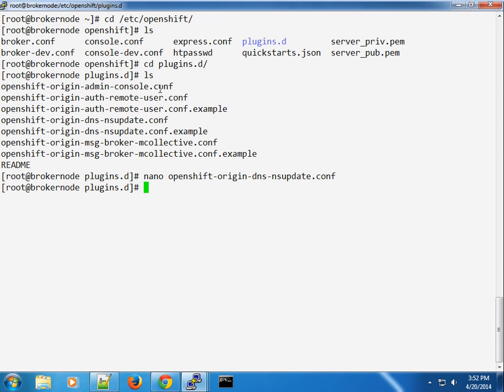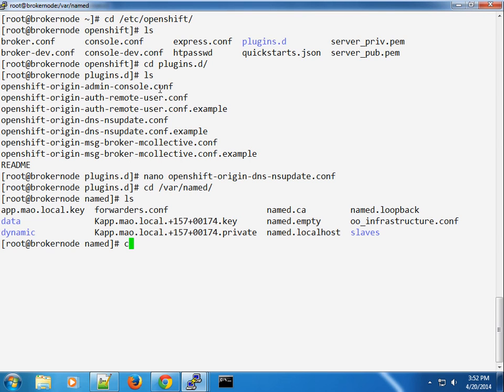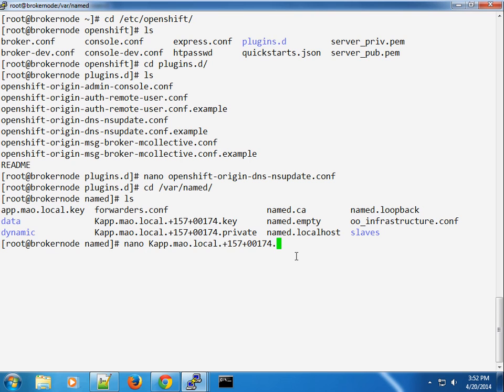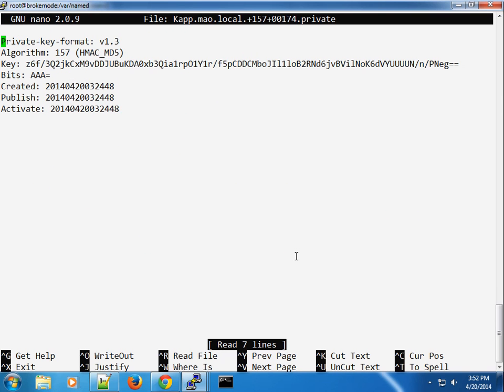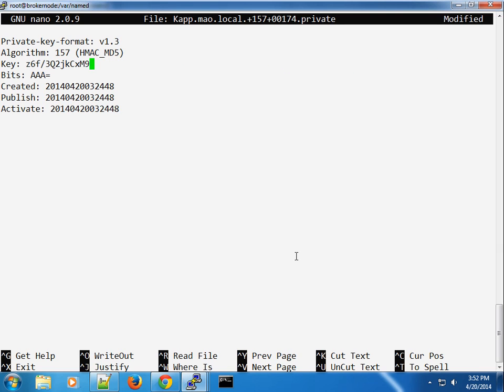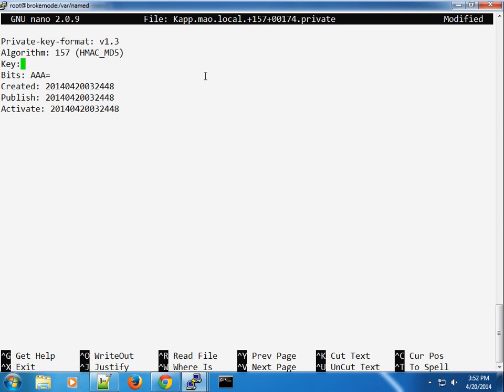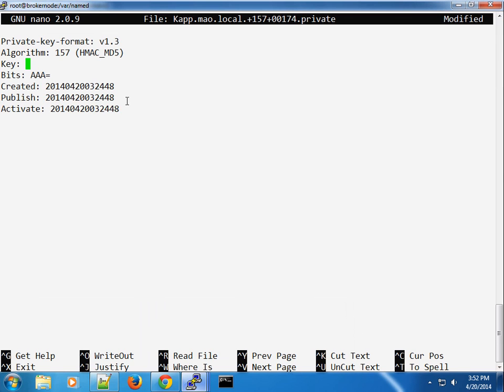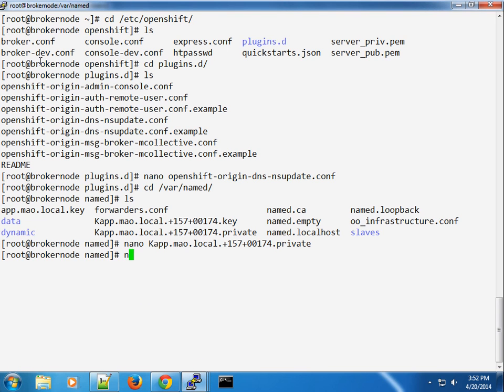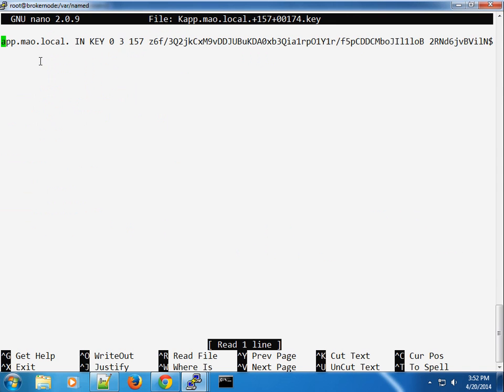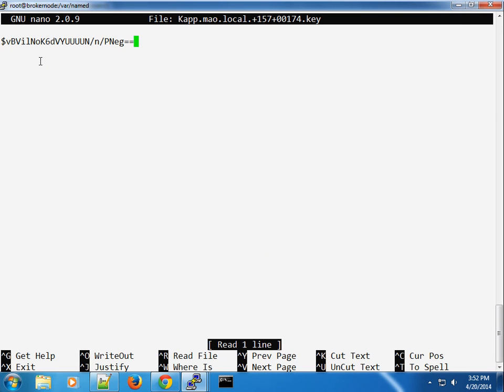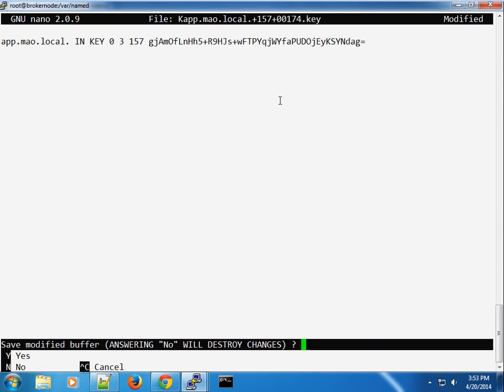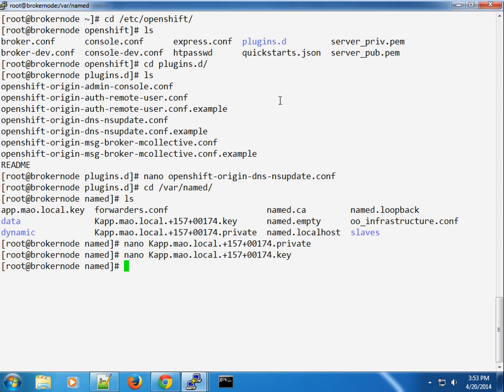So once we make this change here, we have to go into the named configuration here. And you can see it created a similar kind of key automatically for us here. So what I want to do is I want to swap the keys. So you can see that this key matches what we removed earlier. So I'm just going to go ahead and remove this and replace it with our key on the DNS server. Let me copy that again. And we need to update the key file. So let's go ahead and delete all this and replace it with the key file here.